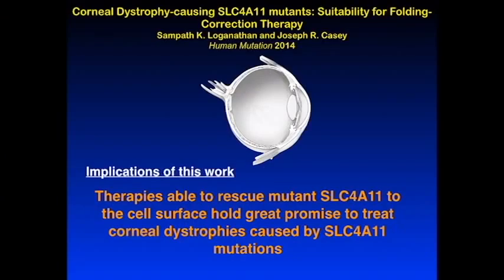The implications of this work are quite significant. What this says is that if therapies are found that are able to move SLC4A11 to the cell surface, they should be able to treat the symptoms of corneal dystrophies caused by mutations of SLC4A11, holding out hope for people with these diseases. Thank you very much for watching this video.